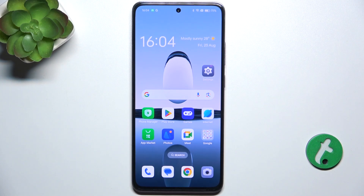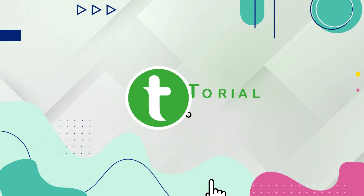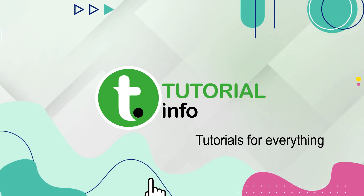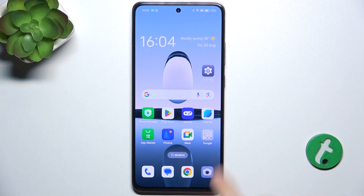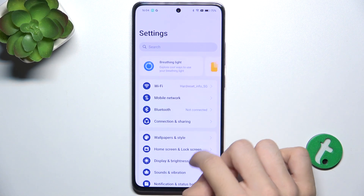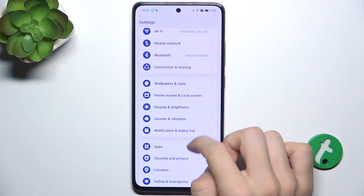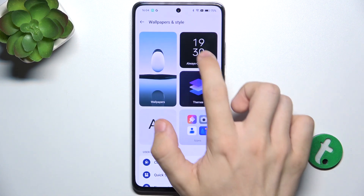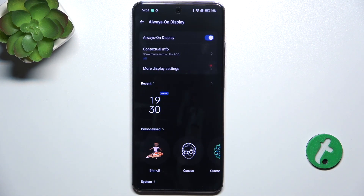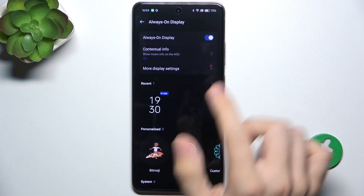In this video I'm going to show you how to customize always on display on Oppo Reno 12 F. To customize always on display, go to Settings, then go to Wallpapers and Style, then Always on Display.